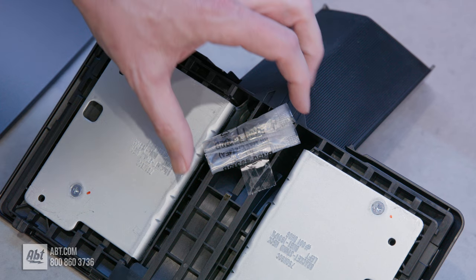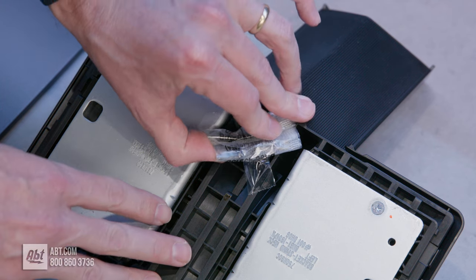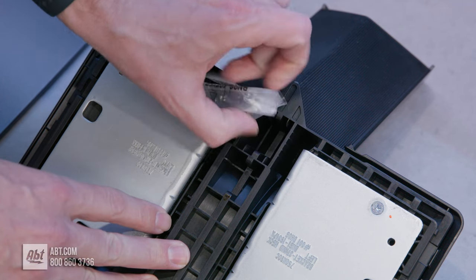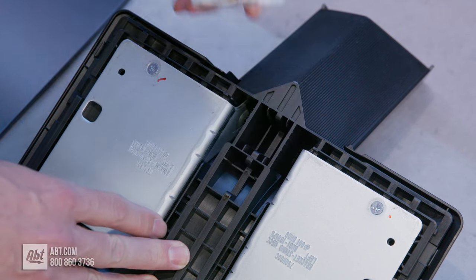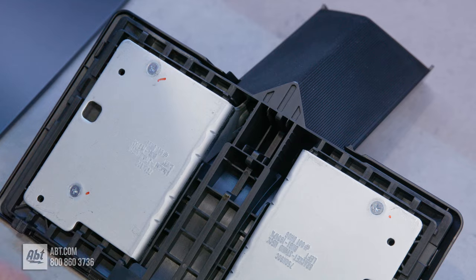First thing you're going to want to do is remove the screws from the bottom of that pedestal piece and just set them off to the side.